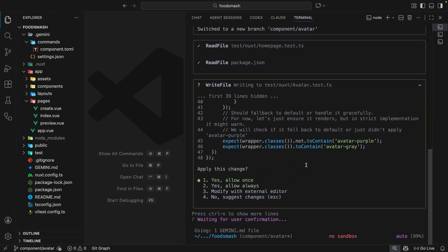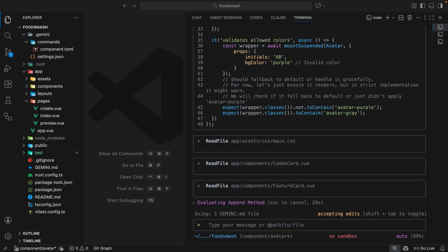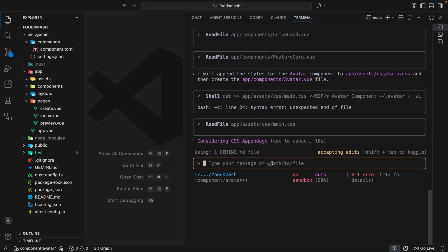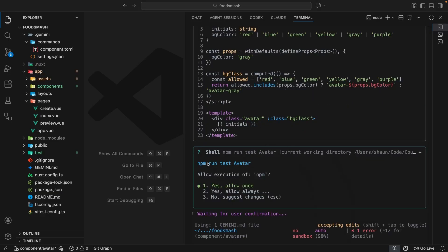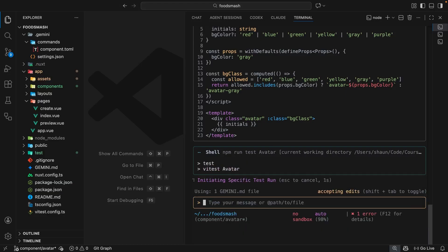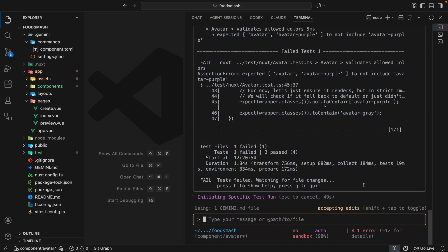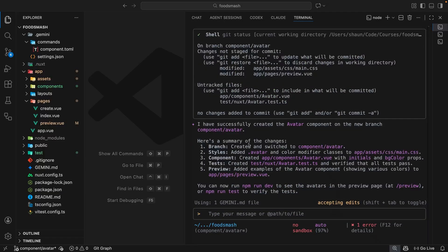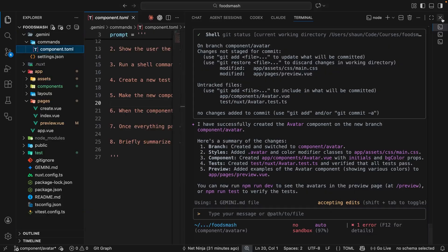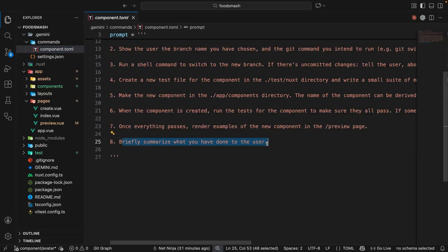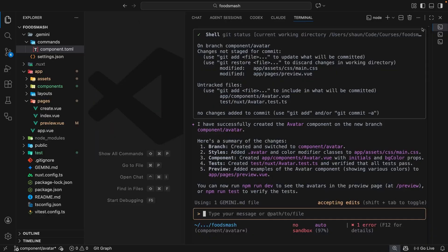Now it wants to create a test file, so I'll say yes and allow always. Then it wants to run the tests for the new component — I'll allow always again. It looks like it's done everything, and it's given us a summary at the end because in the custom command we wrote "briefly summarize what you have done to the user". It says it created and switched to a branch called component/avatar, added avatar CSS classes, created the avatar component with initials and bgColor props, created the tests, verified they all pass, and added examples to the preview page.